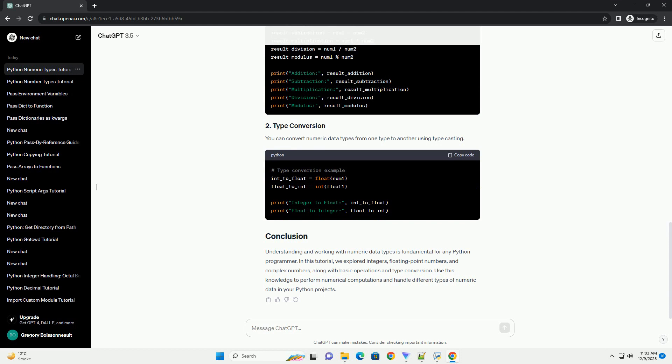Complex numbers have both a real part and an imaginary part. They are represented using the complex data type in Python.